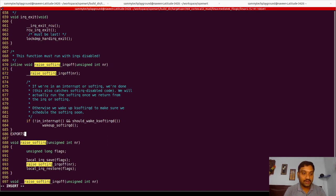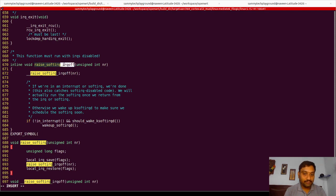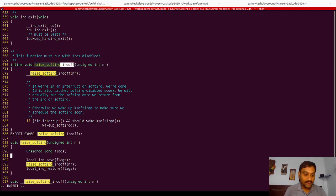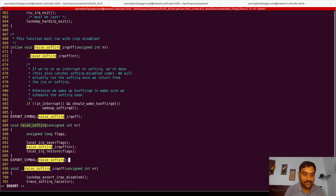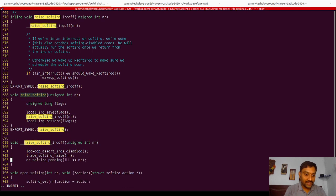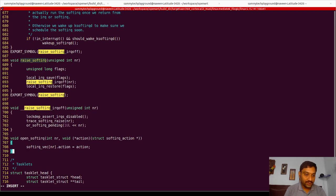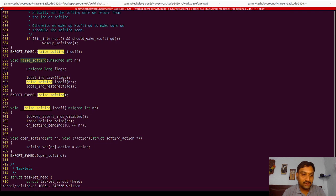I am writing `EXPORT_SYMBOL` and giving this function name for `raise_softirq`. Then I navigate to `raise_softirq_irqoff` and use the same method to export that symbol. Then I come further down and export one more symbol called `open_softirq`. So these are the three changes I have done in the `softirq.c` file.